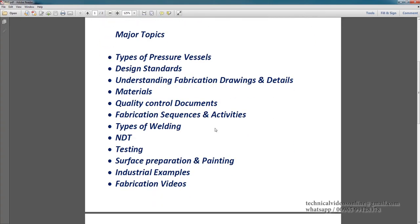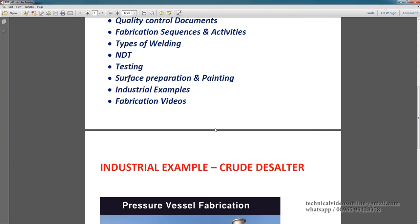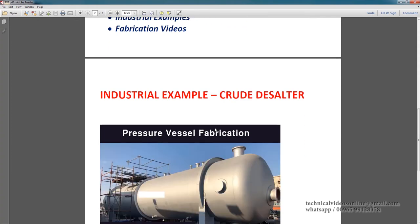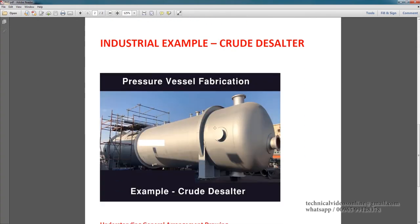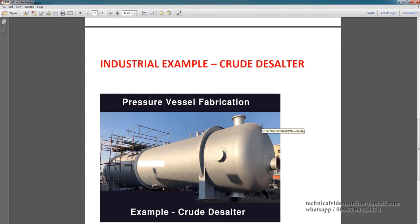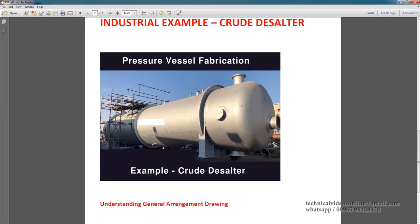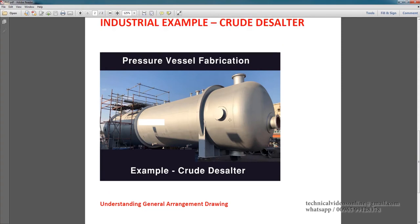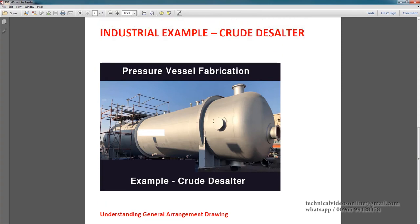Let us see one industrial example of pressure vessel, that is crude desalter. What is the crude desalter? Crude desalters are used for separating salt content from the crude oil. Now you can see this is one of the typical crude desalter. It is a very huge one.